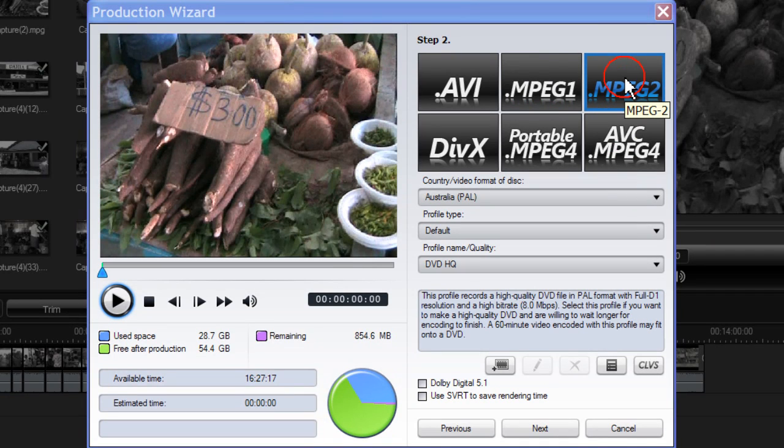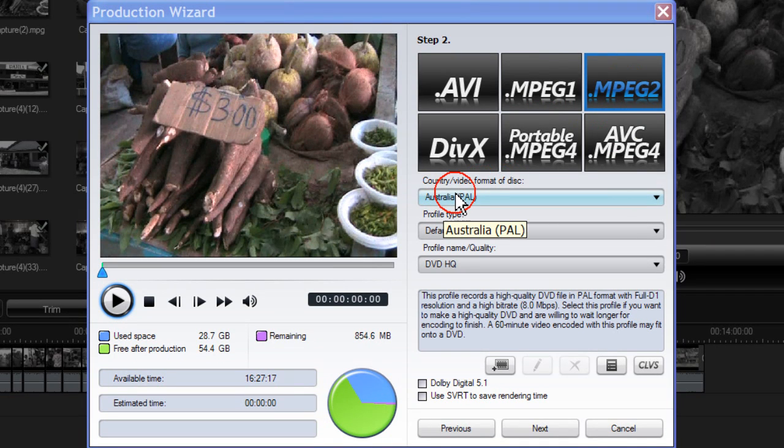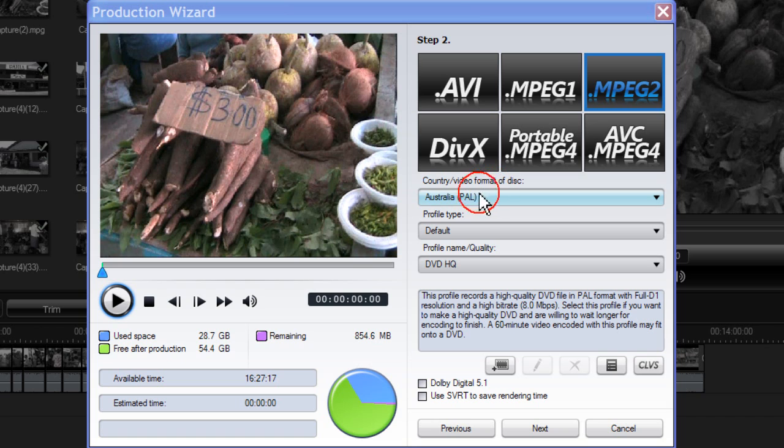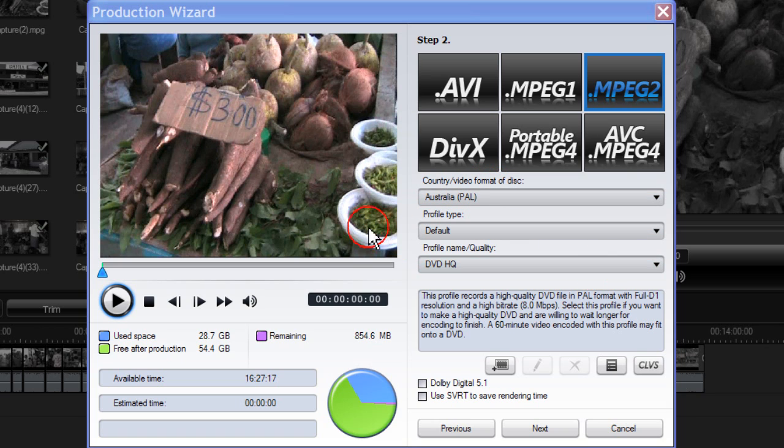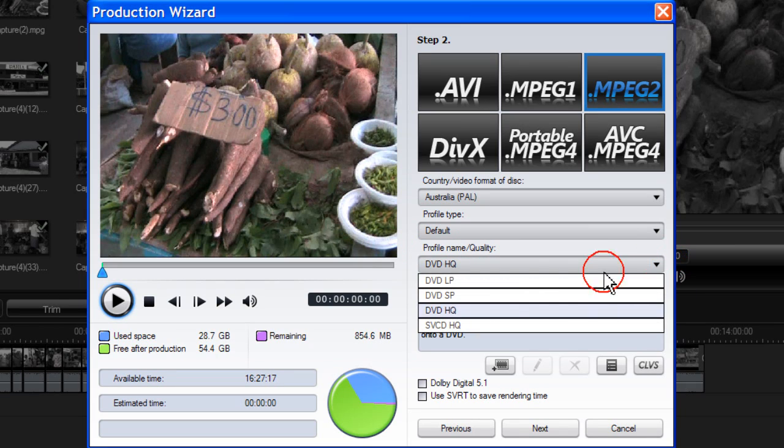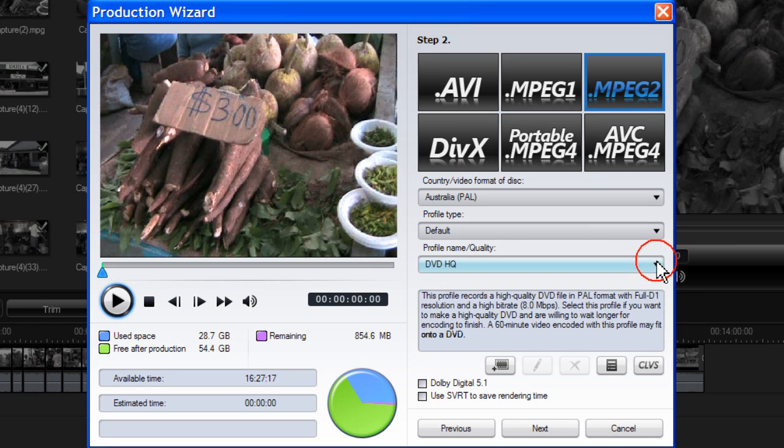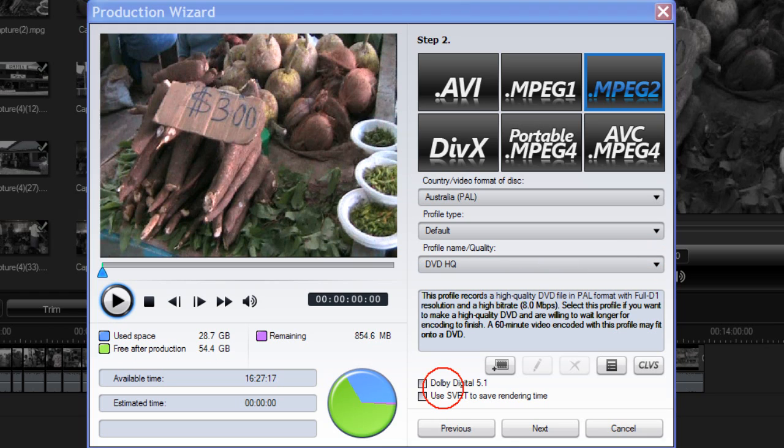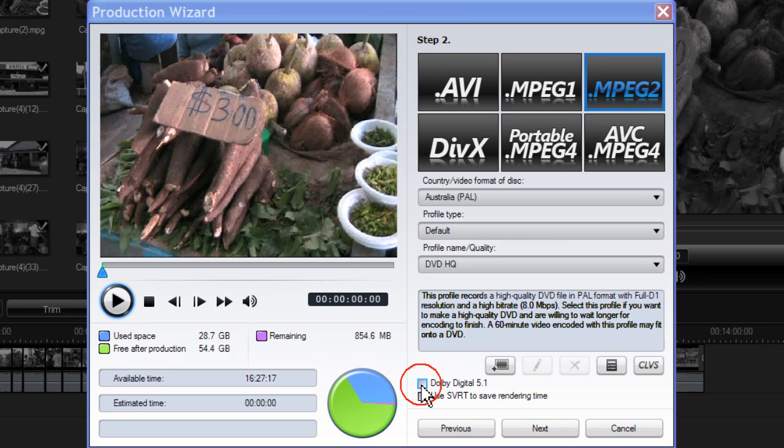MPEG-2. Make sure that the country video format is correct for your area. With the profile name and quality you have four choices. A description of each is given in the description box. Tick here to enable Dolby Digital 5.1.